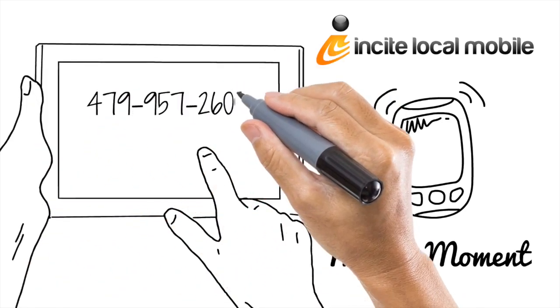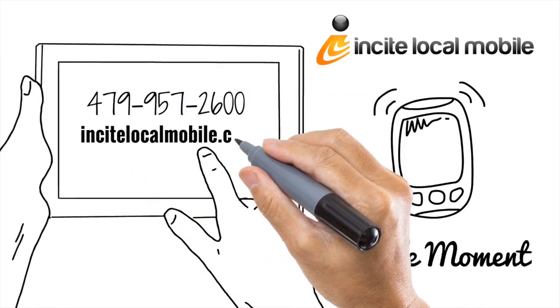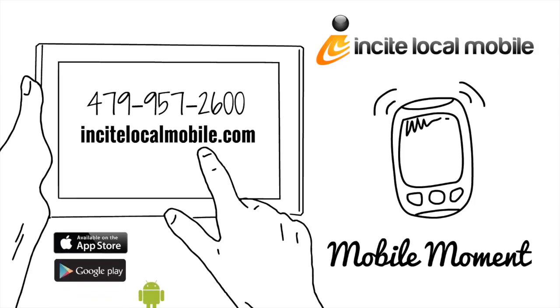Contact Incite Local Mobile today at 479-957-2600, or get more info at incitelocalmobile.com.